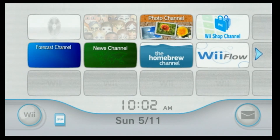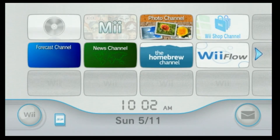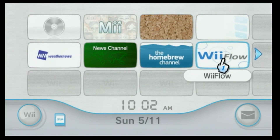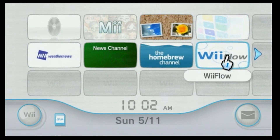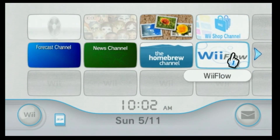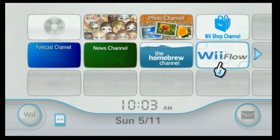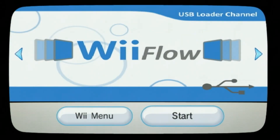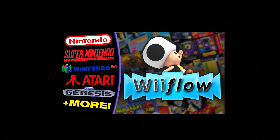Hey guys, in today's video I wanted to show you how to fix WiiFlow for those of you who are having a problem getting a black screen, or maybe if you open it and it sends you back to the main menu. I'm just going to open it here so I can show you this issue. This is assuming you all followed my WiiFlow tutorial so you have all your WiiFlow files already set up. You can see WiiFlow tried to start up here but it's sending me back to the main menu already.